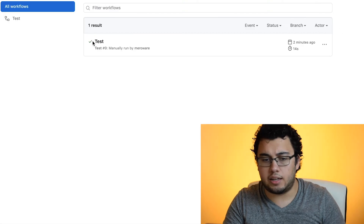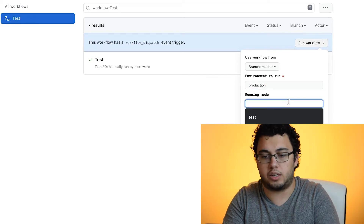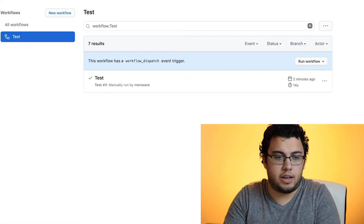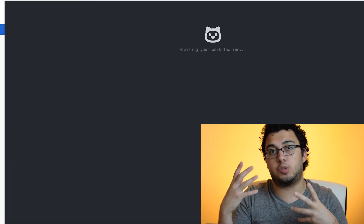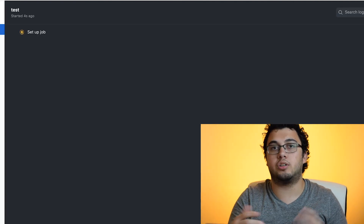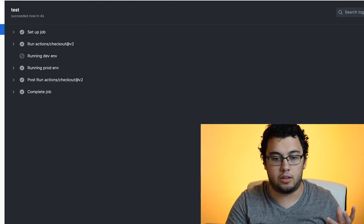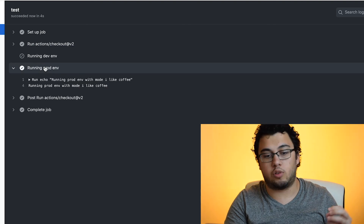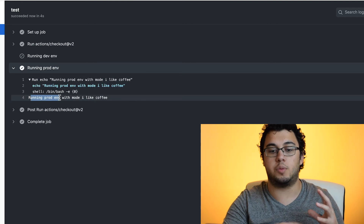If we go back and change the actual inputs — set the environment variable to 'production', which is one of the expected inputs, and change the mode to something like 'I like coffee' — then we run that and refresh. You'll see that it grabs the variables we just provided and outputs it depending on the commands in the workflow. In the workflow itself, I have it so that if it's production, it'll echo 'running an env production with mode...' — in this case, 'I like coffee'. So it didn't run the dev environment because I had an if statement on that step, but it did run the prod environment because it matched, and it echoed the output I was expecting: 'running prod env with mode I like coffee'.